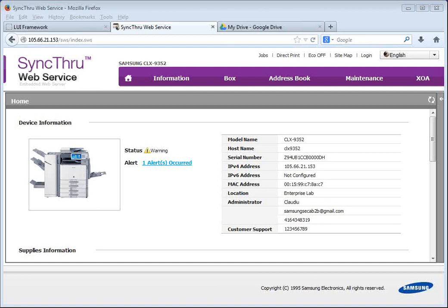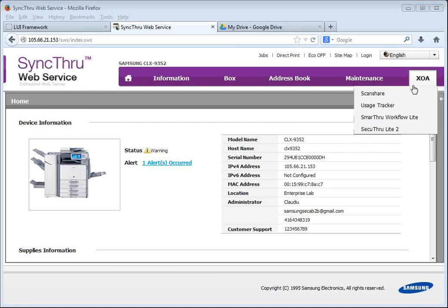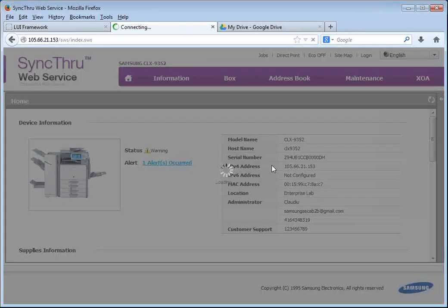configure and use the new Samsung Cloud Connector application for the Samsung XOA enabled copiers. The Cloud Connector is an application that enables users to create up to 50 cloud storage links to their existing accounts and use them directly from the copier to print and scan from their accounts. So in order to install this application you'll have to